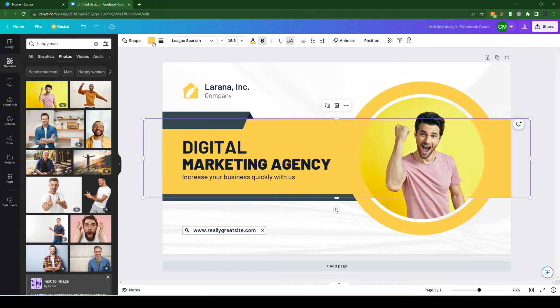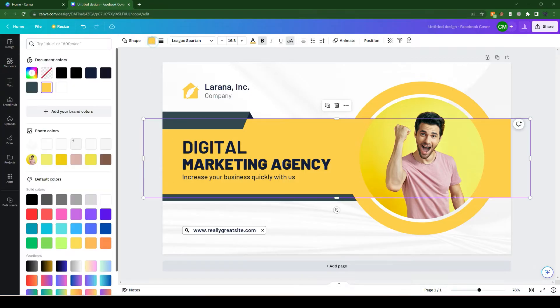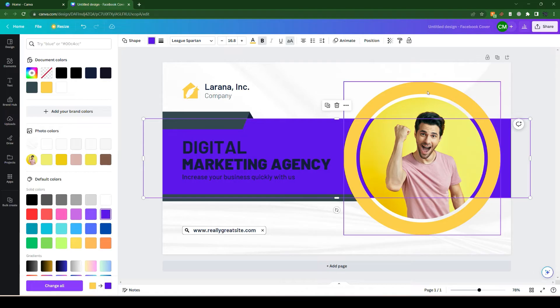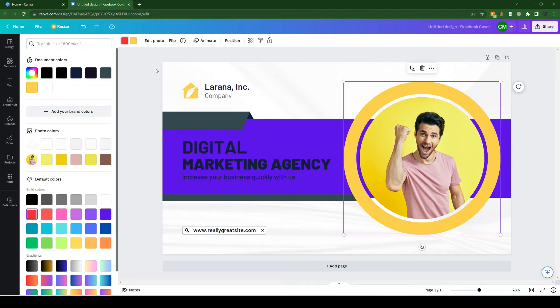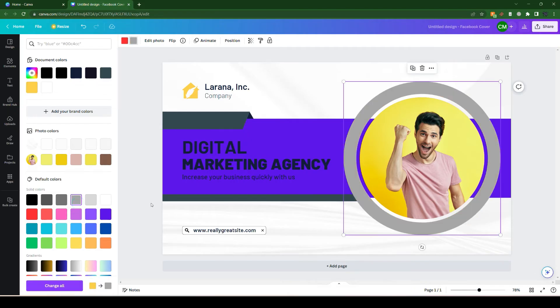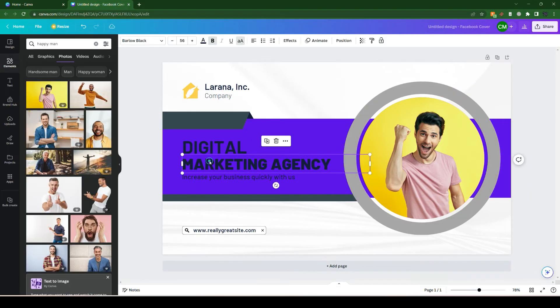Let's try this one. The circle color we can also customize. Let's go to the color section and simply change it. The text color we can also change.